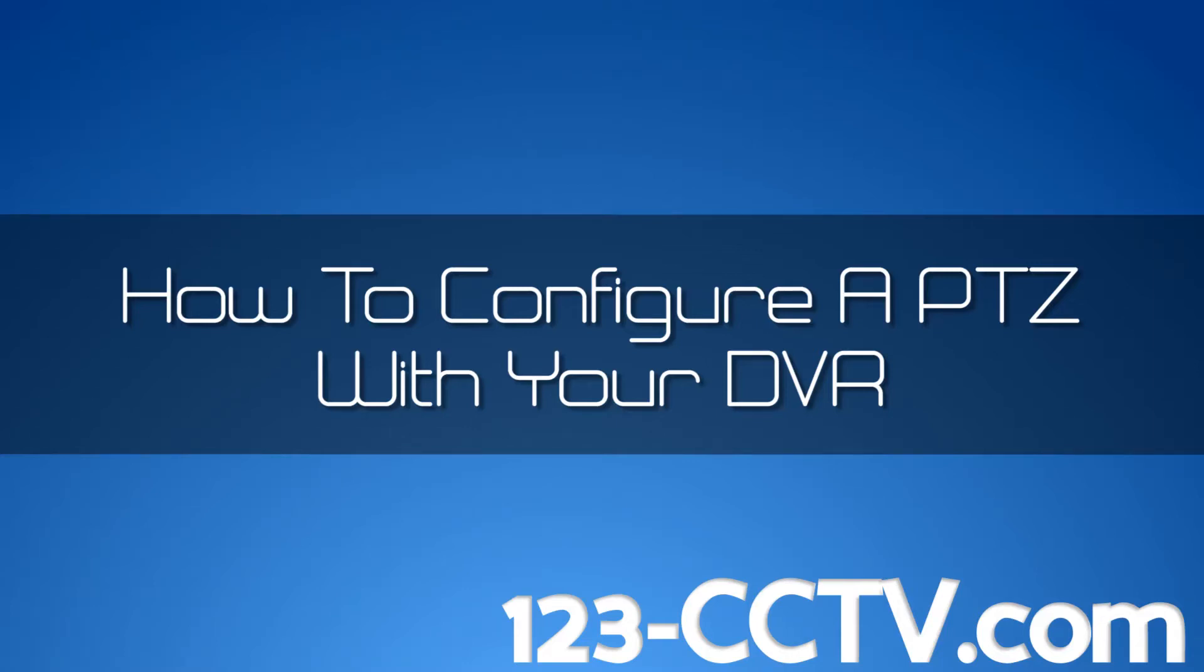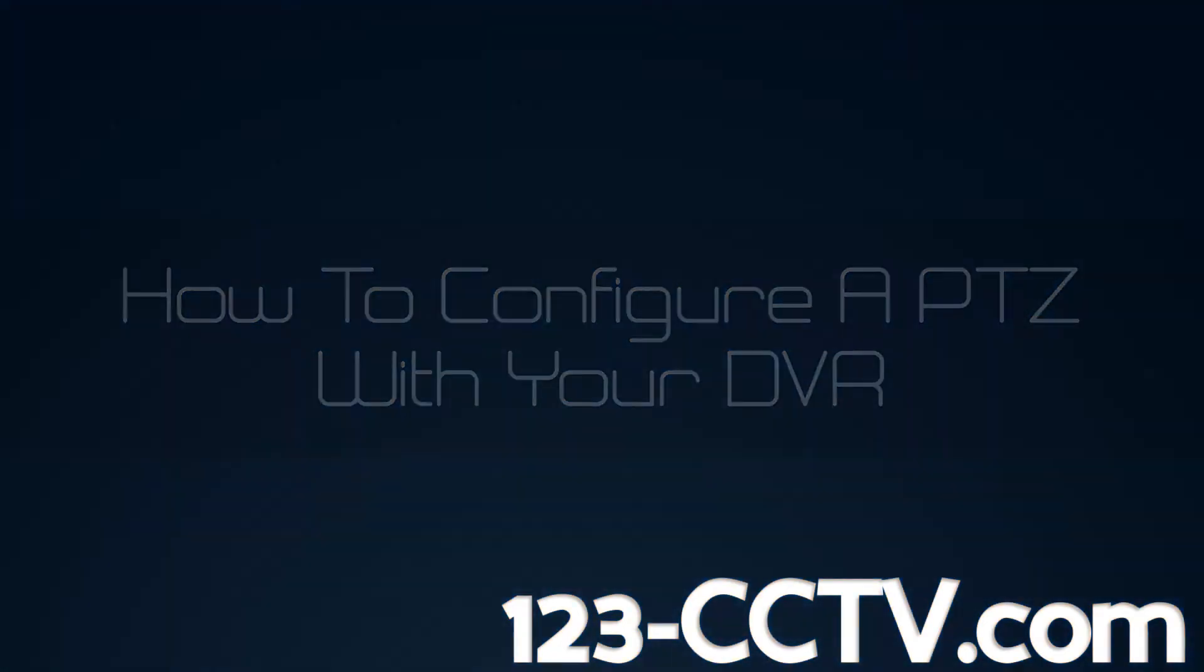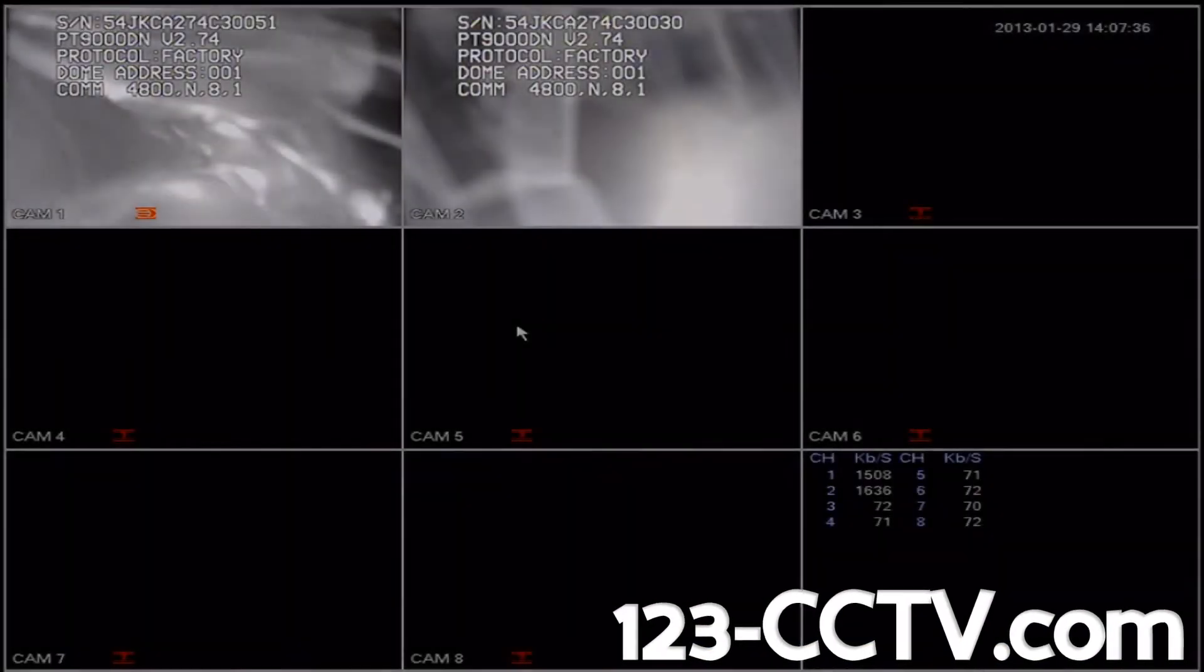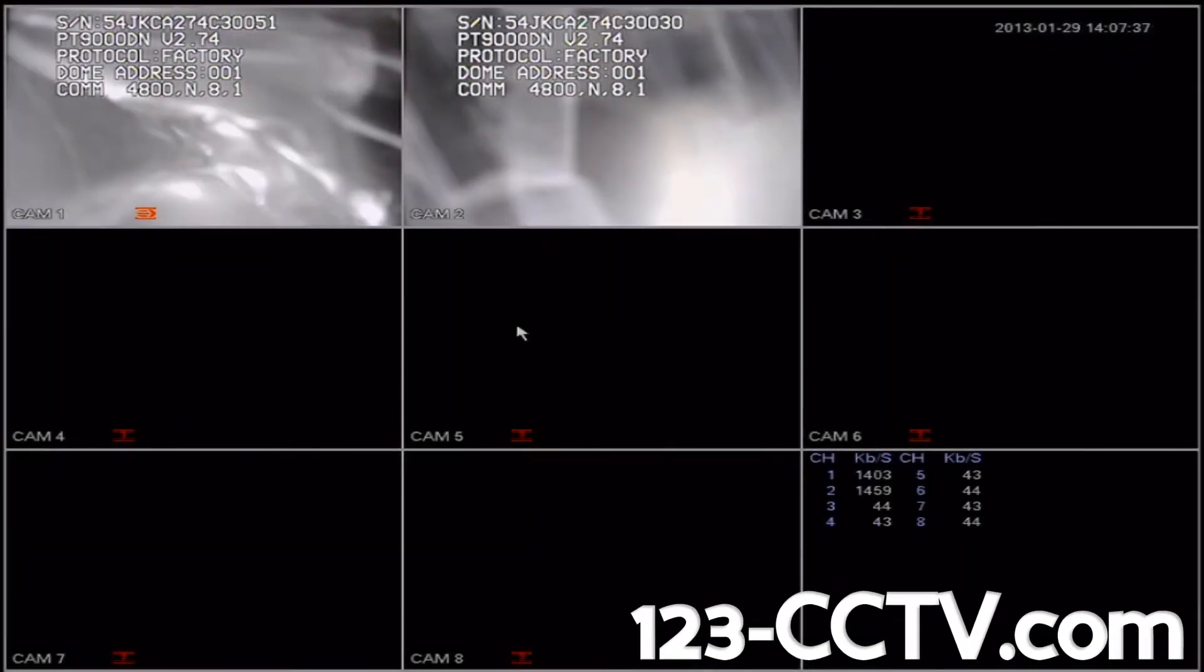In this video, we're going to show you how to configure a PTZ with your DVR. If you are watching this video, we are assuming that you have correctly wired your PTZ to your DVR.